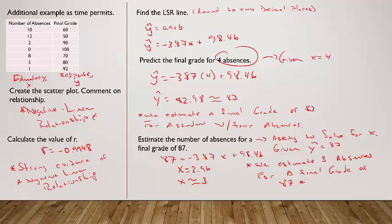I hope it helped seeing me work through two more regression problems like this.